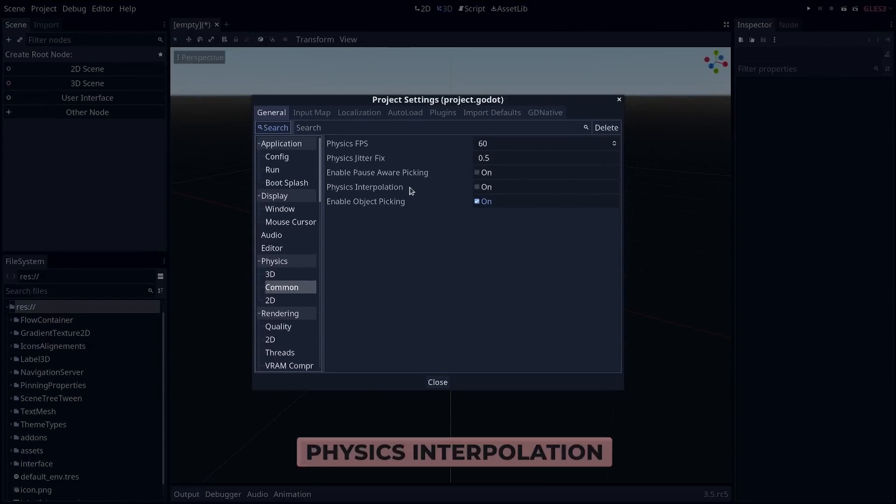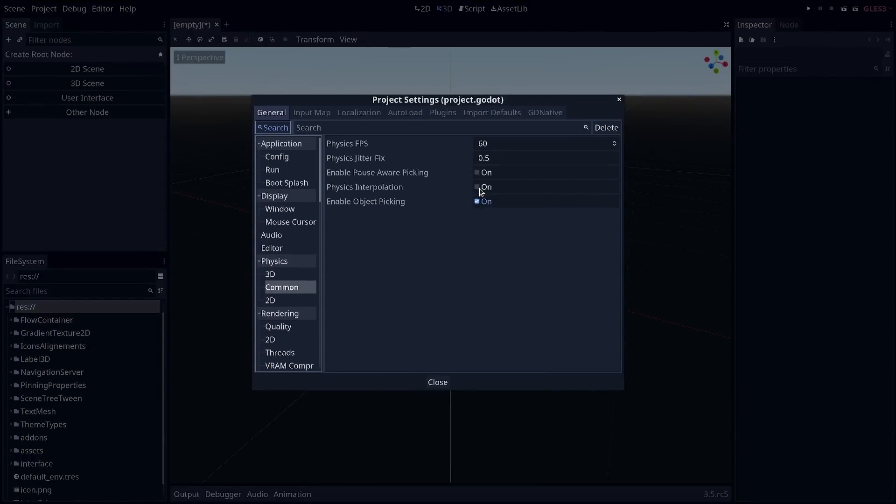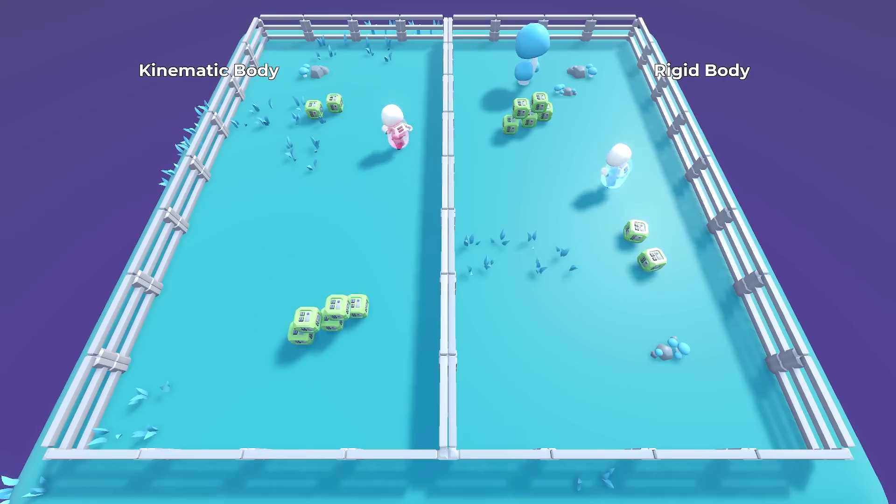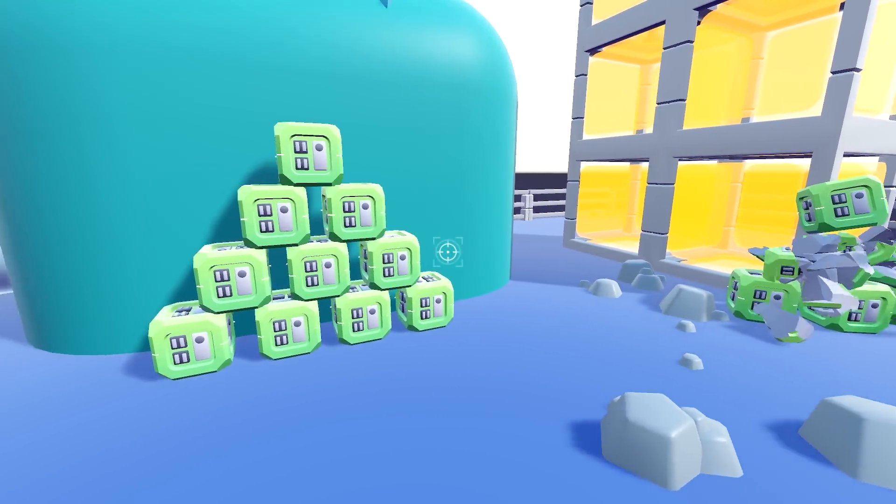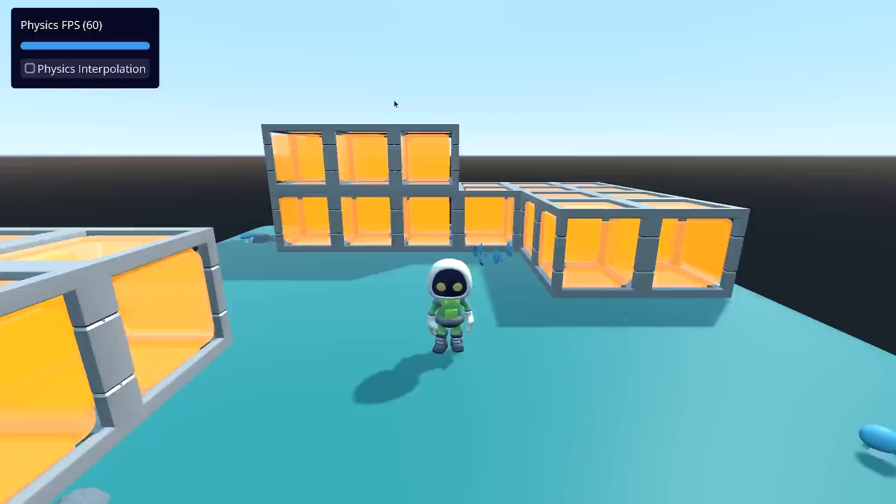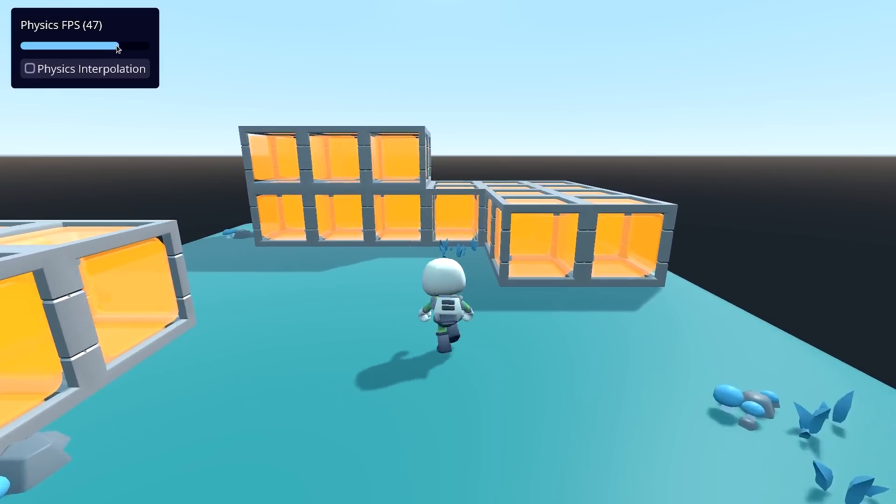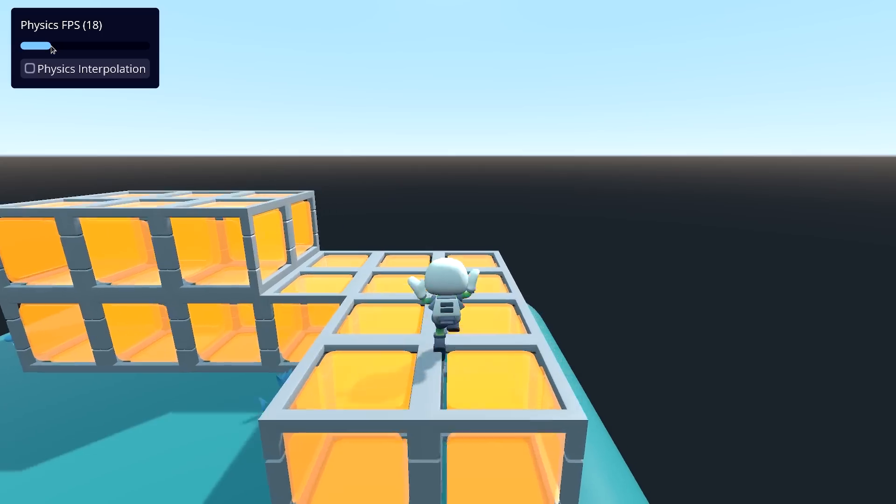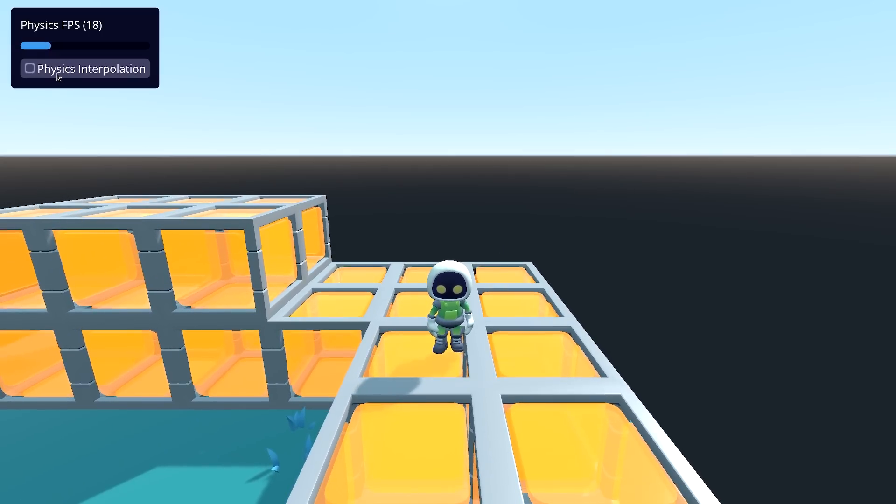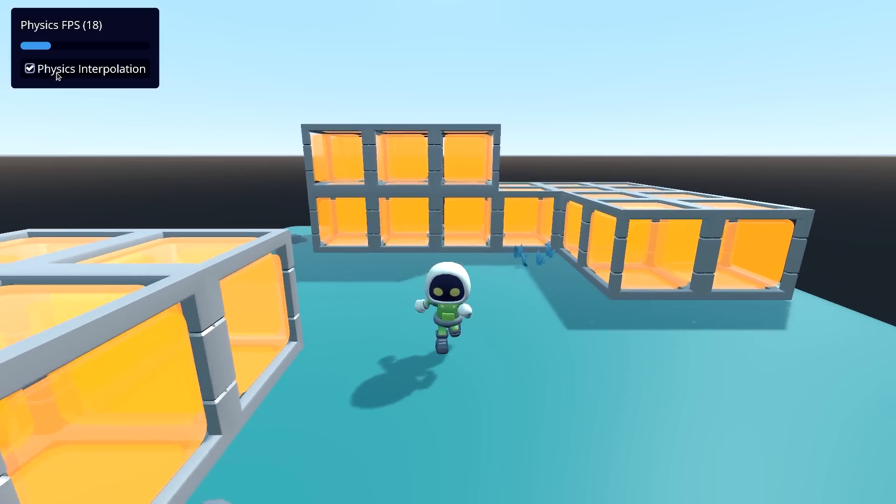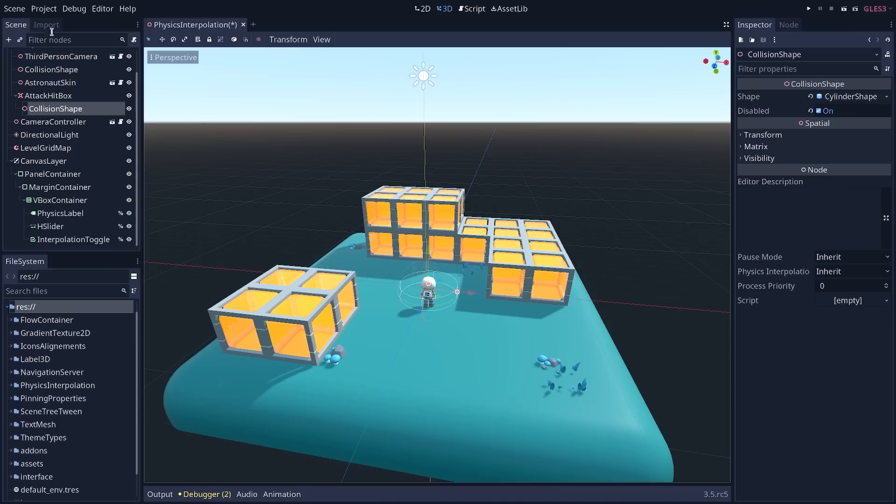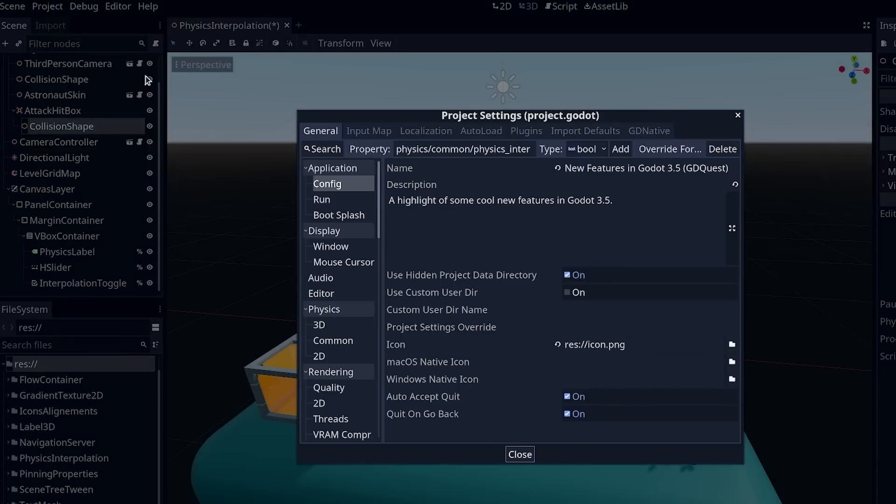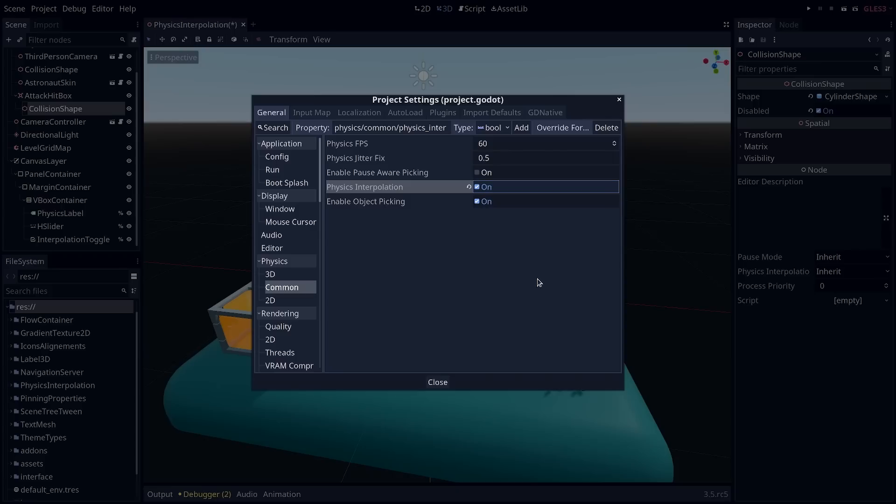You can now use physics interpolation in 3D. A problem with physics updates is that they are limited. Physics calculations are heavy, so we rarely go beyond 60 physics frames per second. But then, physics objects do not move as often as others, especially when you lower the physics update rate. You start to get jitters. Physics interpolation moves objects between physics updates without making extra calculations, allowing you to smooth out motion. To turn on this feature, go to Project Settings, Physics, Common, Physics Interpolation. 2D support will come in a future version.